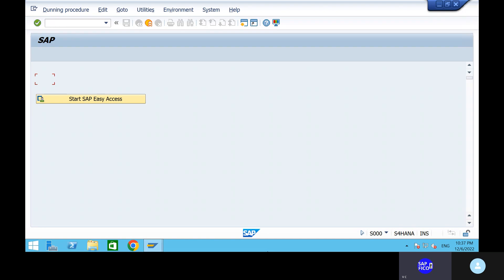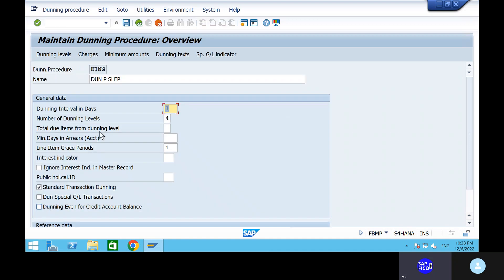Before you raise dunning reminder notices to customers, you need to have the dunning processes configured. We previously created a dunning processor. The new processor is called KING — K-I-N-G. Double-click on KING. Here you can see: dunning interval in days is one, number of dunning levels is four, line item grace periods is one, and standard transaction dunning is set.